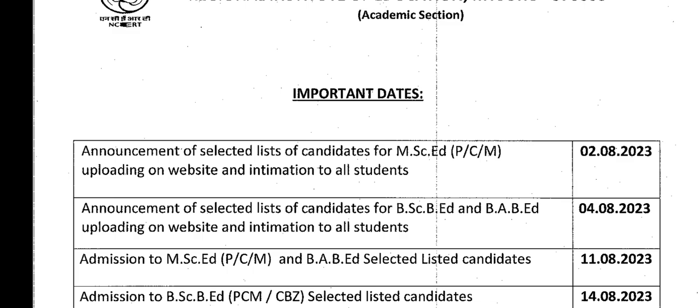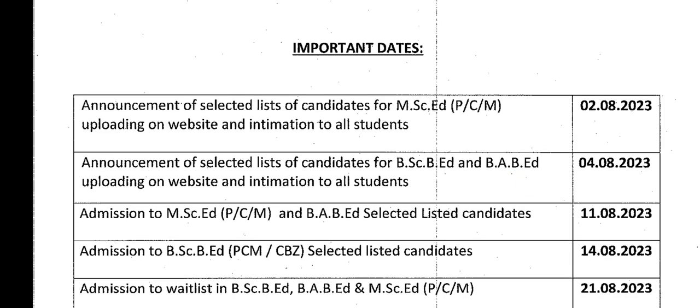Today is 2nd August, and all students who have been selected in MSc AT courses have already received an intimation email at their registered email IDs. Similarly, on 4th August, students who have applied for BSc B8 and BFB8 courses will also receive emails on their registered email IDs.